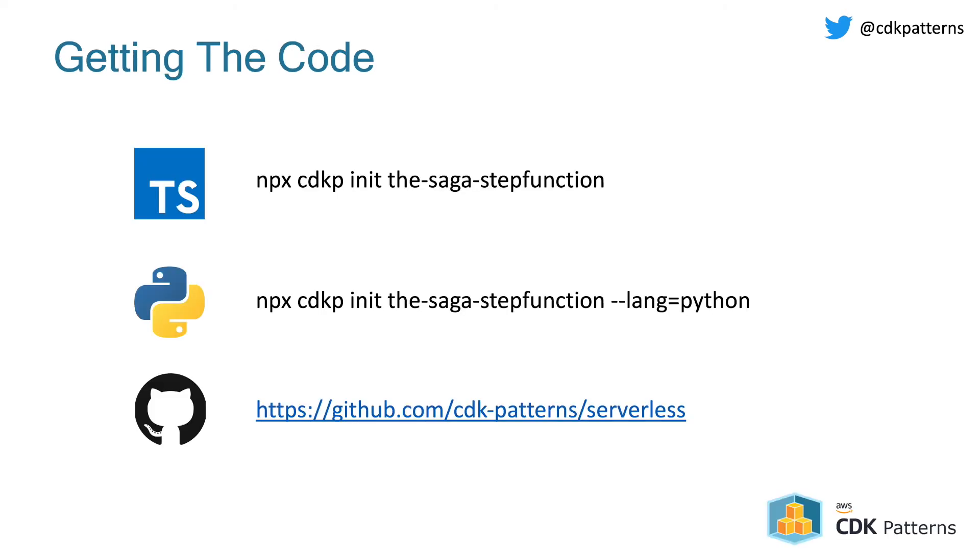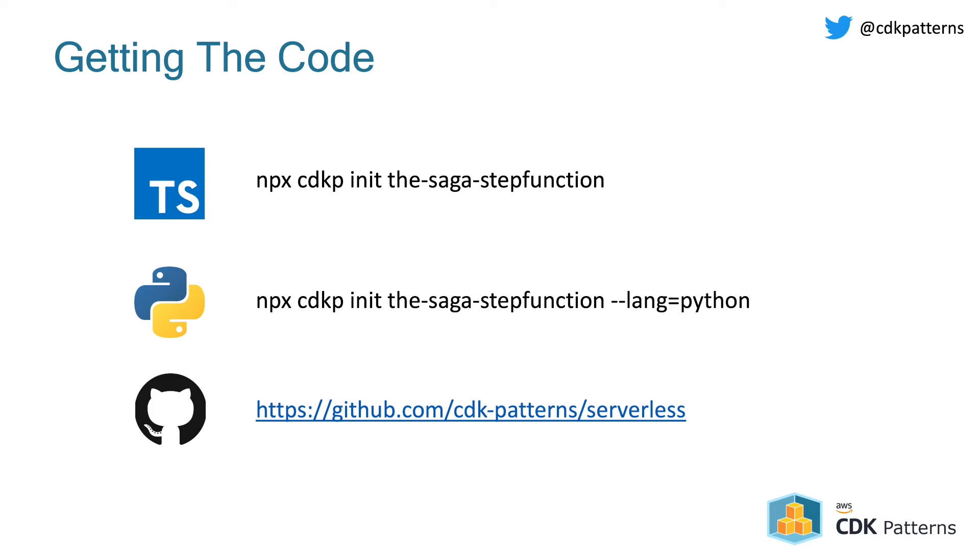Before we jump over to cloud nine, let's just talk about how you can get access to the code. So if you want the TypeScript CDK implementation of this from a command line or terminal, just run npx cdkp init the-saga-step function. If you want the Python CDK implementation, it's the same command, but just pass dash dash lang equals Python on the end. Finally, if you just want to view the code, you can always go to cdkpatterns.com or github.com slash cdkpatterns slash serverless.